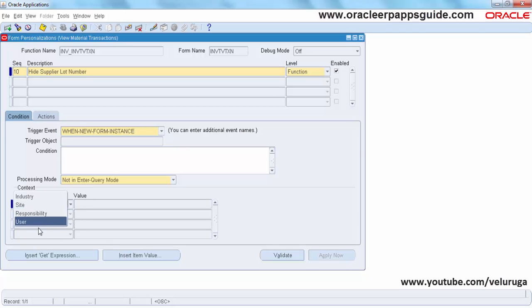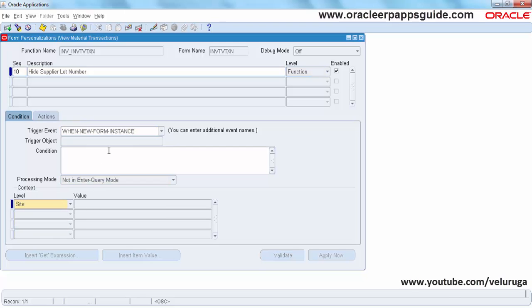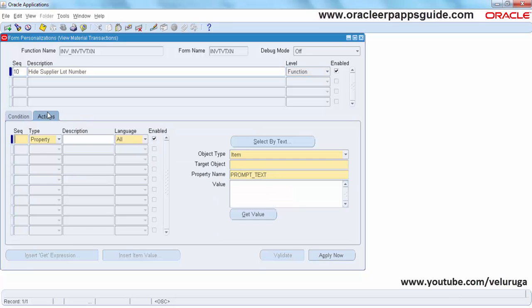You can specify the level where you want to apply this. Now I am going to Actions. Sequence I am creating as 10.